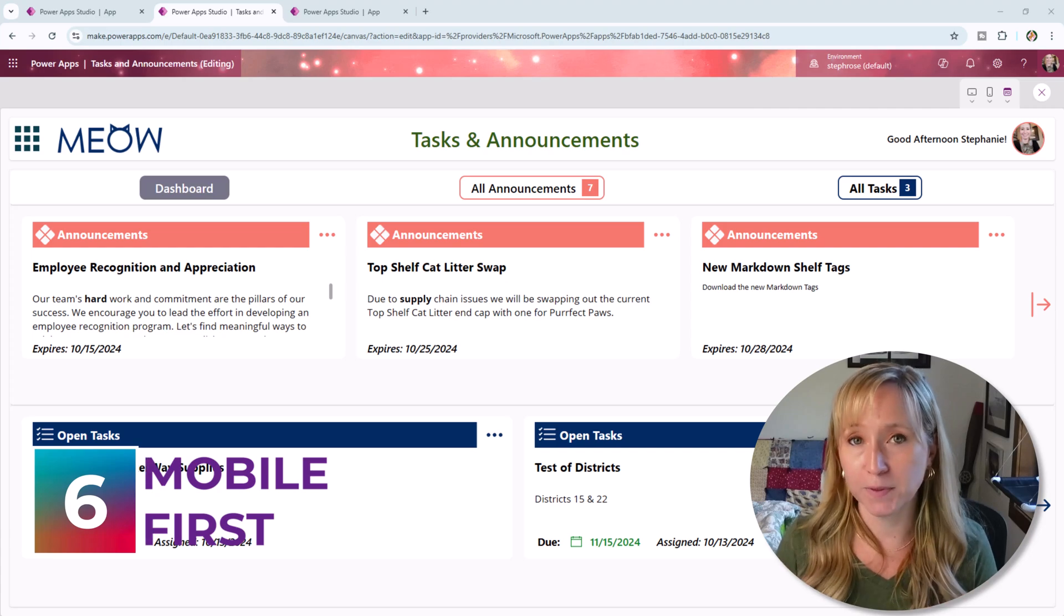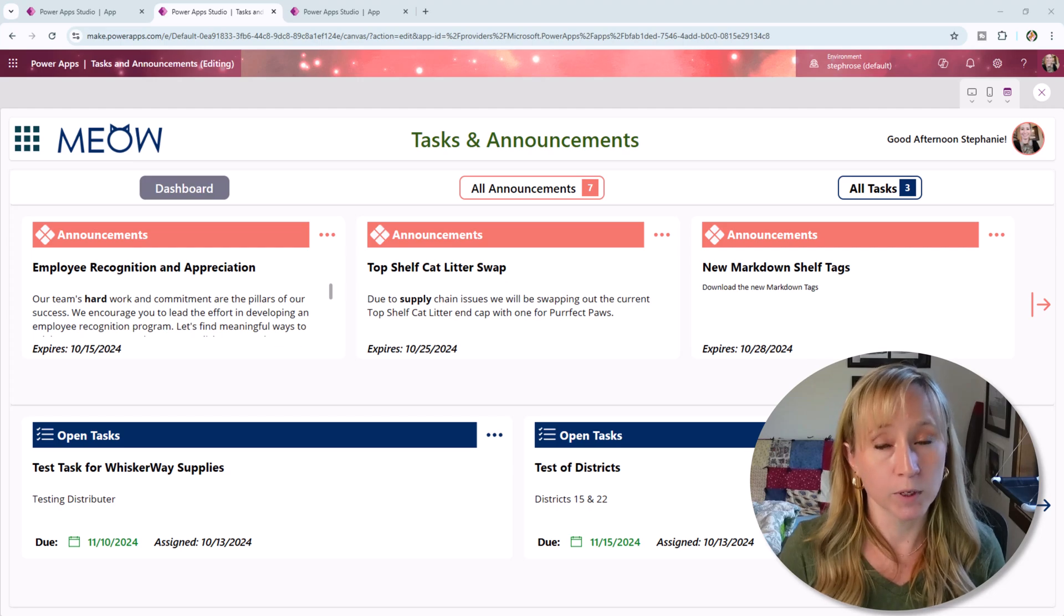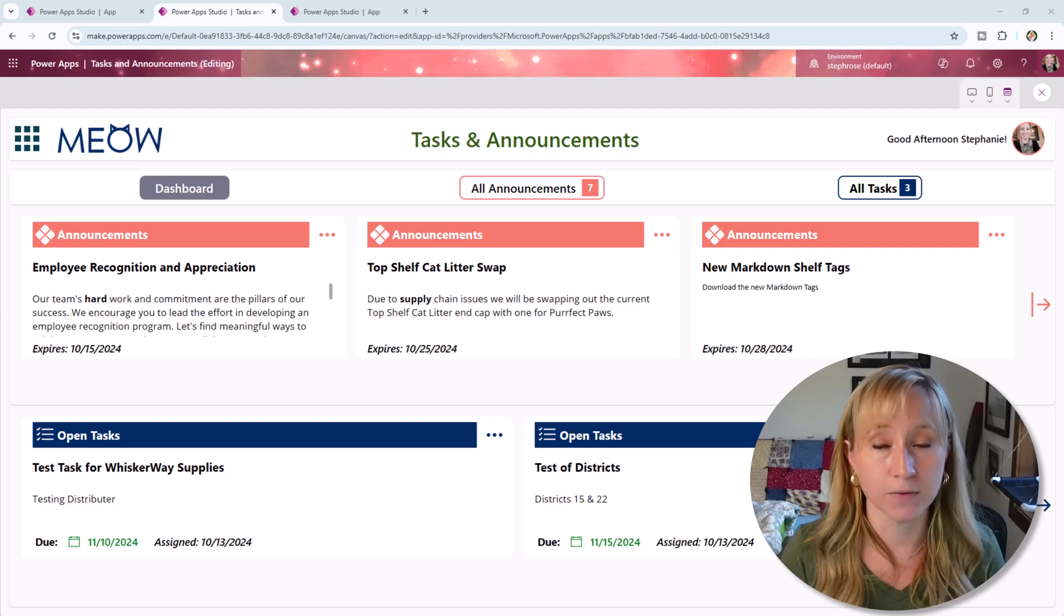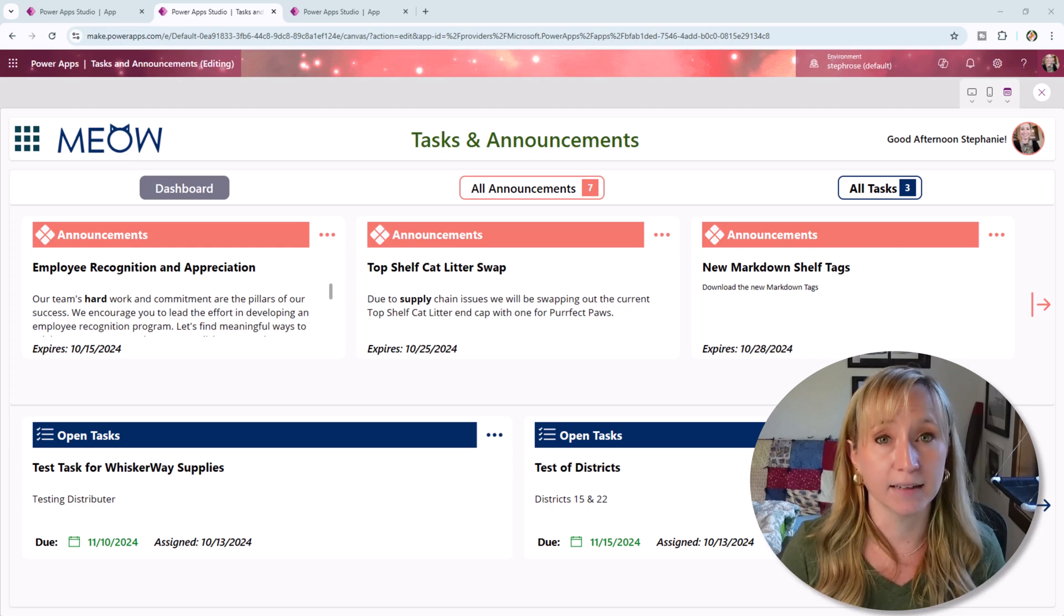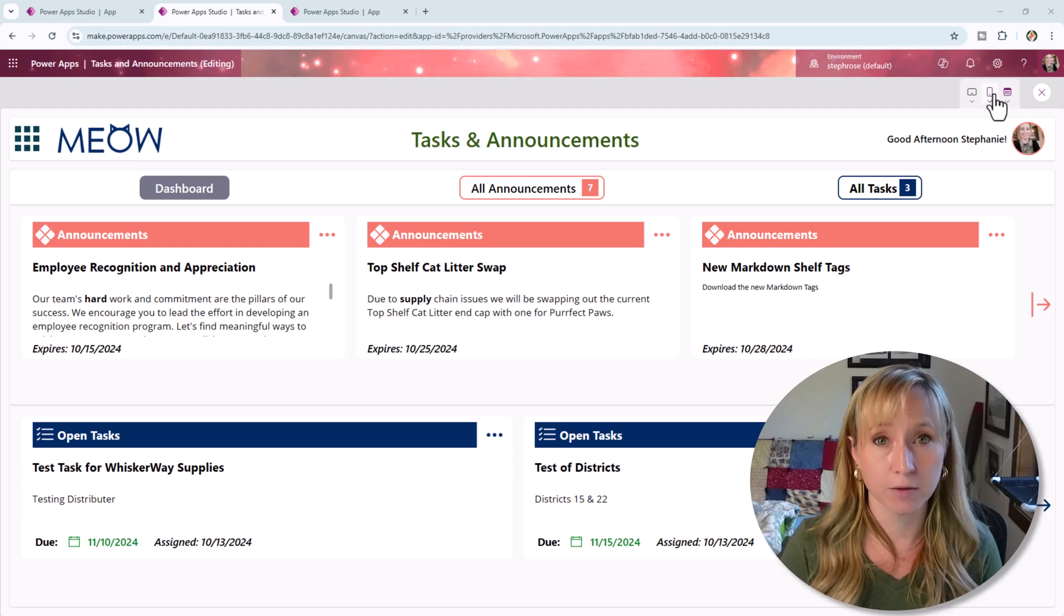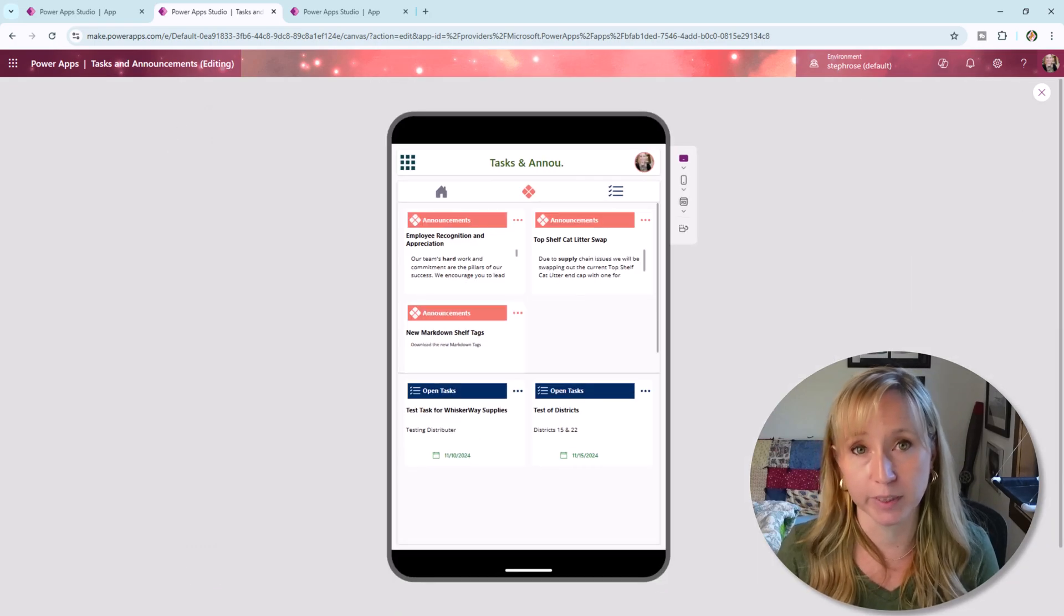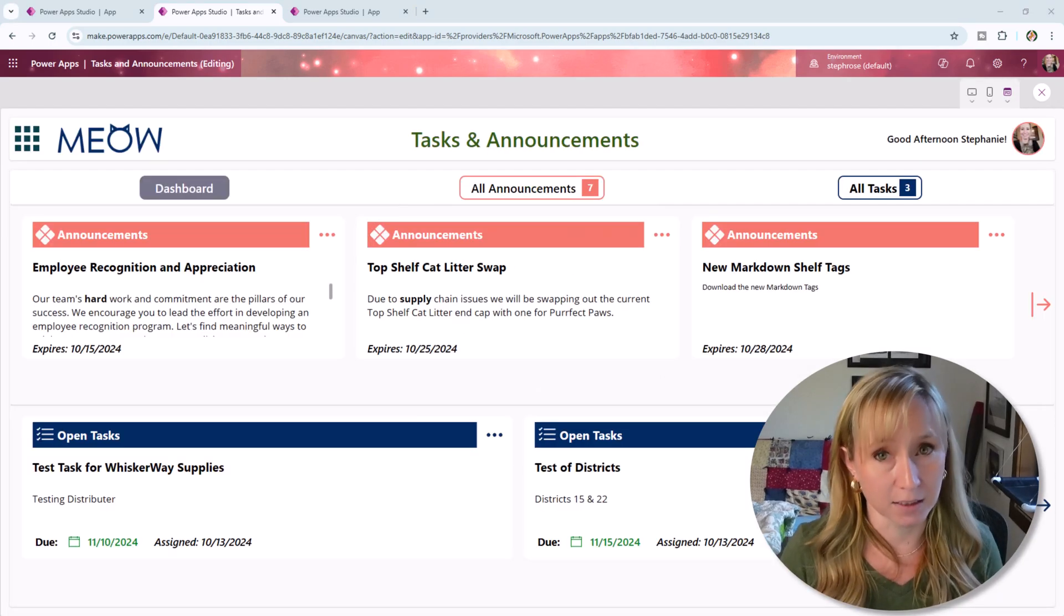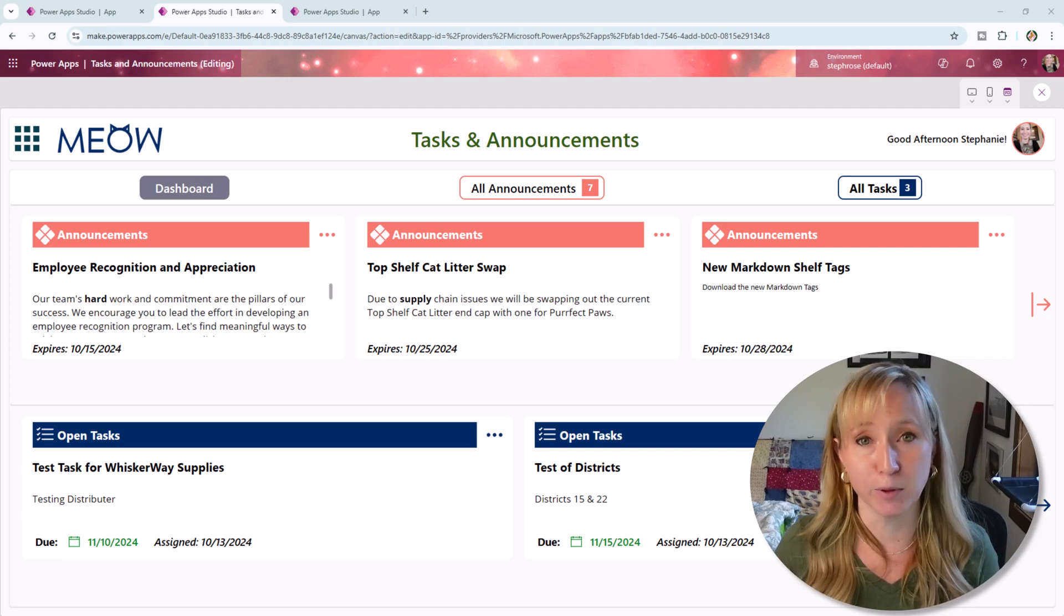Tip six is optimize for mobile first. And what that means is in your requirements gathering, one of the first questions you should ask is, does this need to be mobile responsive? I've had conversations with clients before where I assumed that it would not need to be mobile responsive because of security. And in point of fact, they did want it to be mobile responsive. If you design these apps from the start with mobile responsiveness in mind, then you have a lot less work to do in the future because taking a non-mobile app and making it mobile is a lot of work. So when you're gathering requirements, always ask, do you want this to be mobile first?